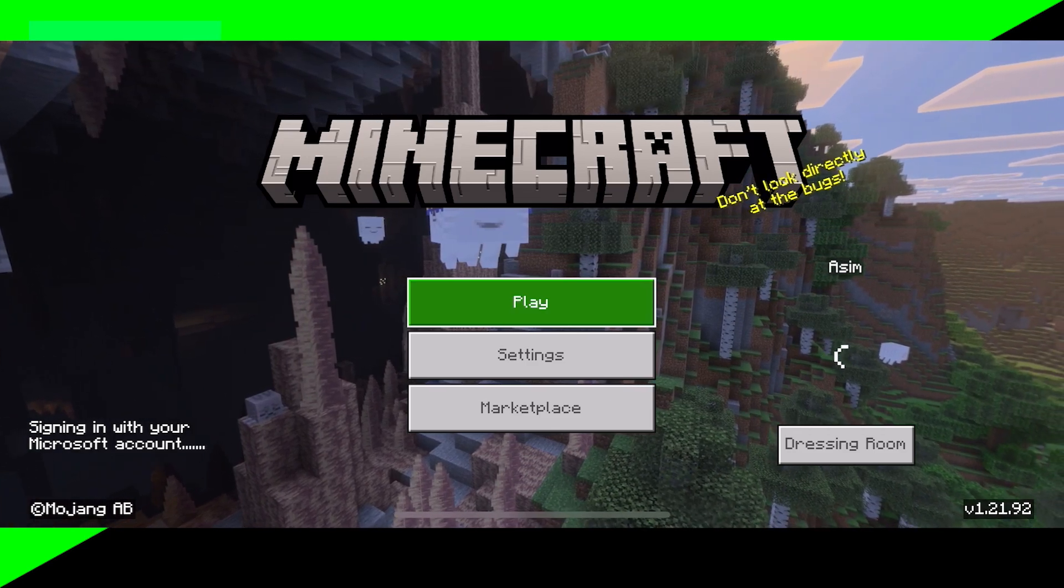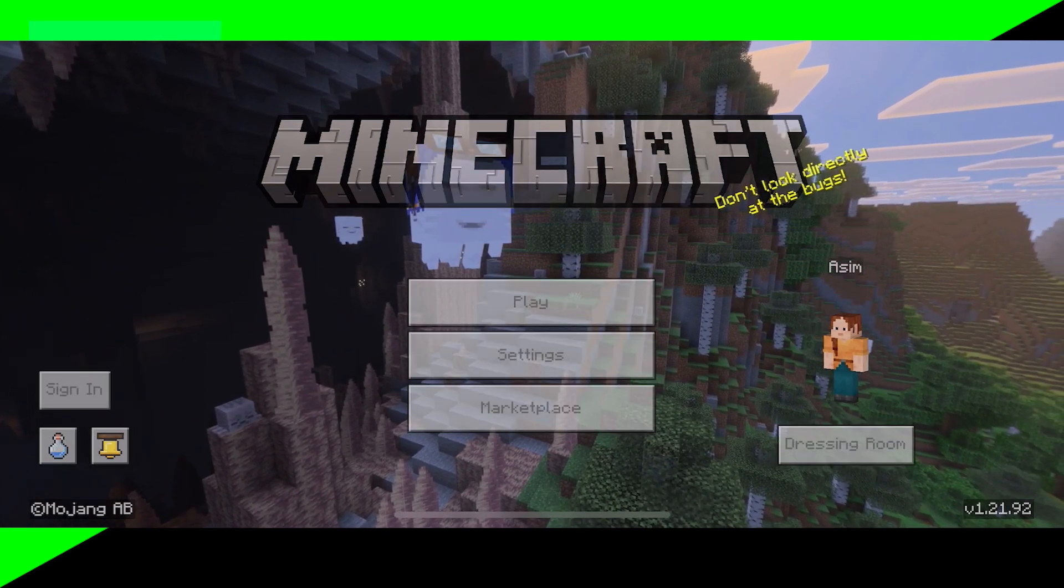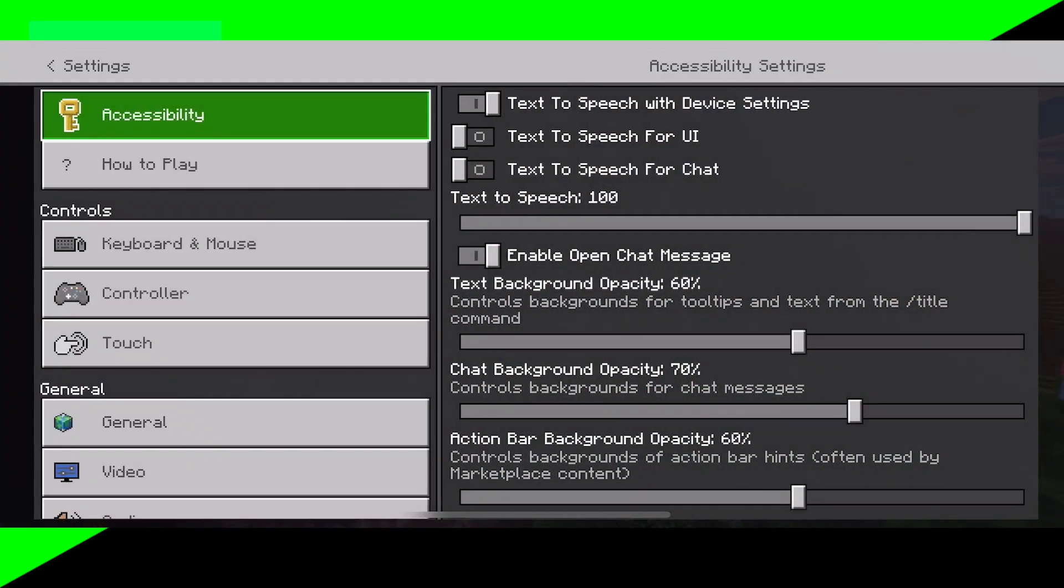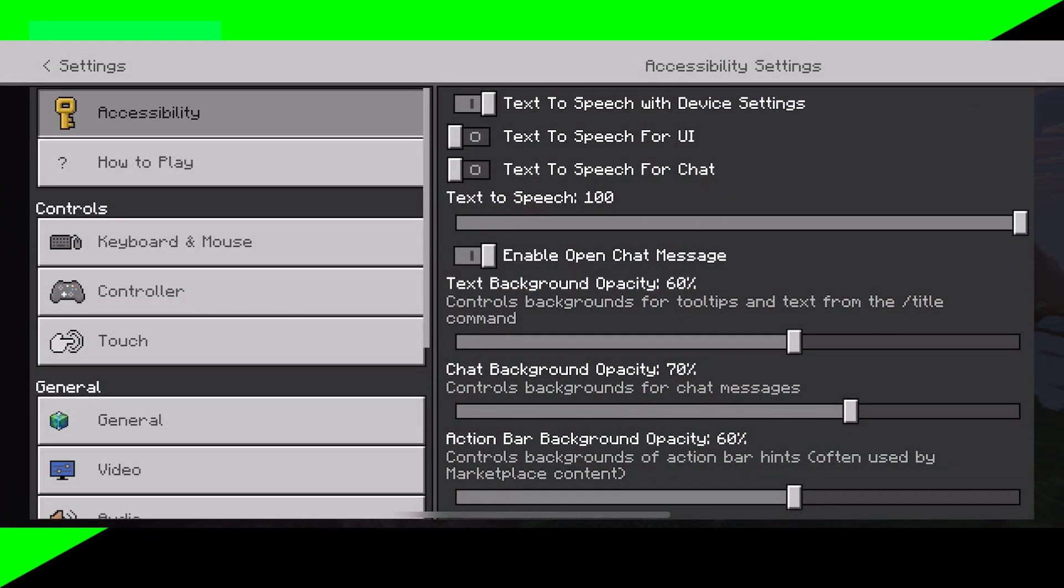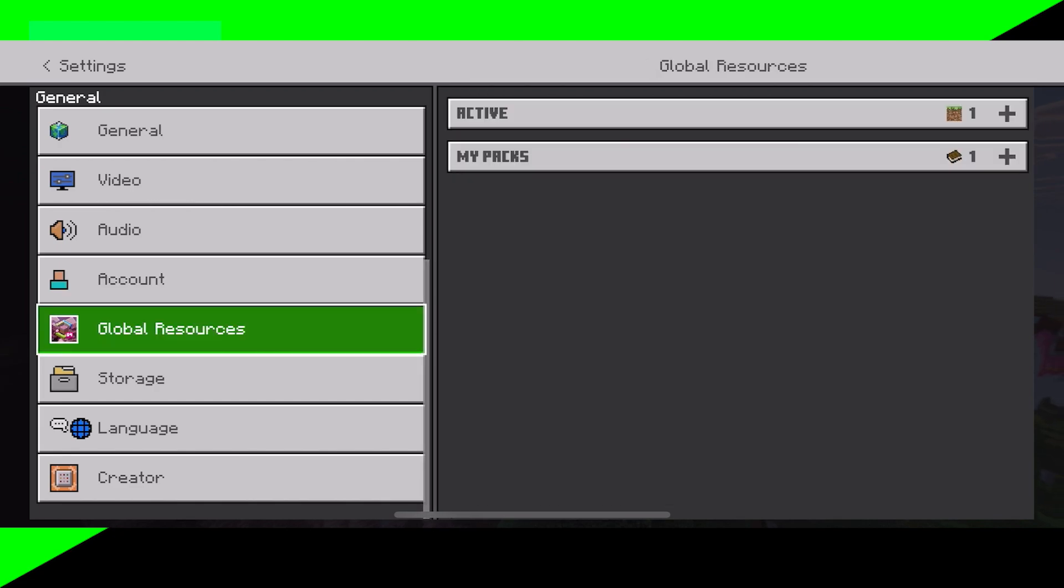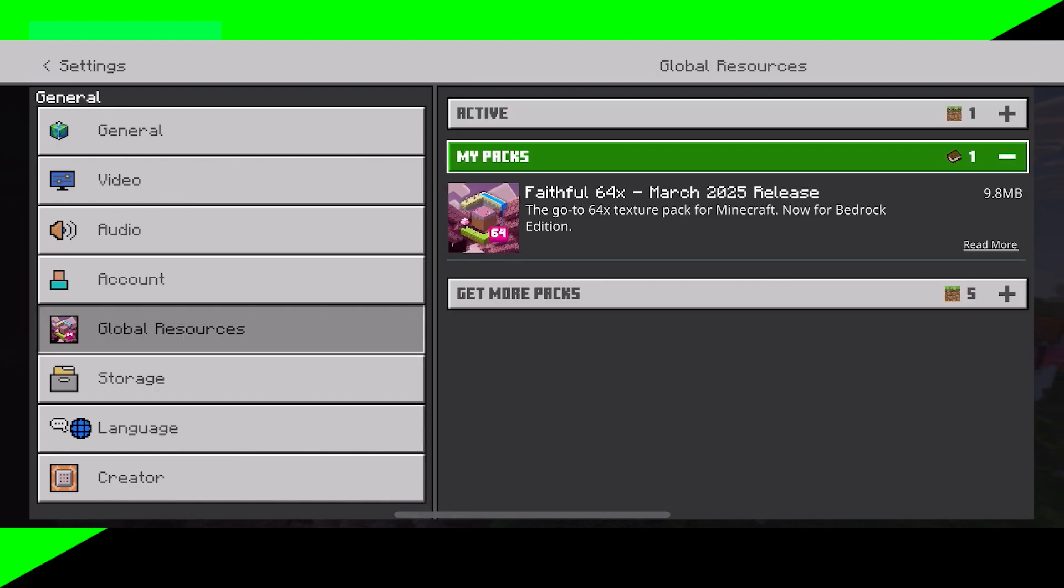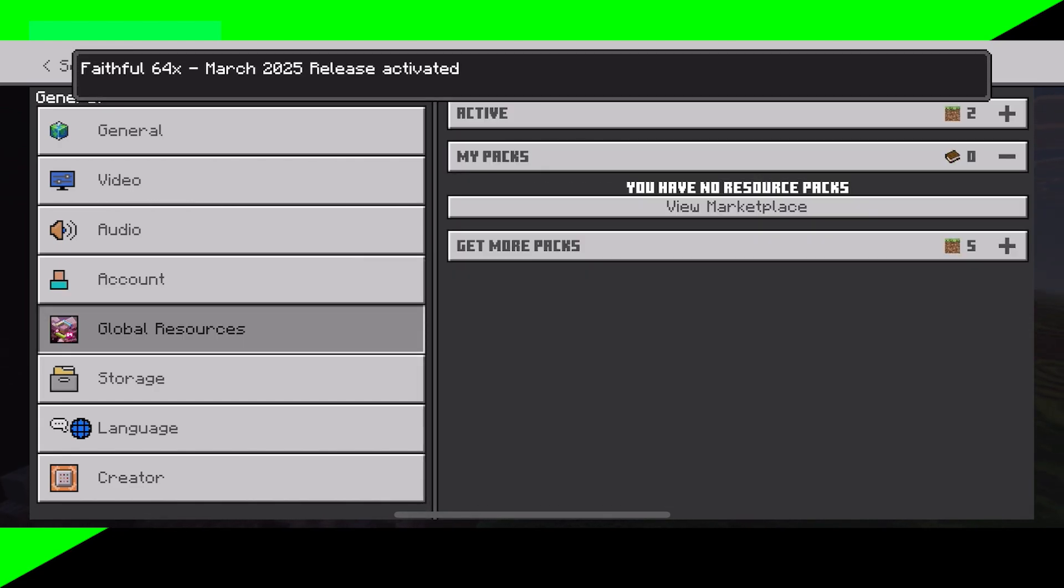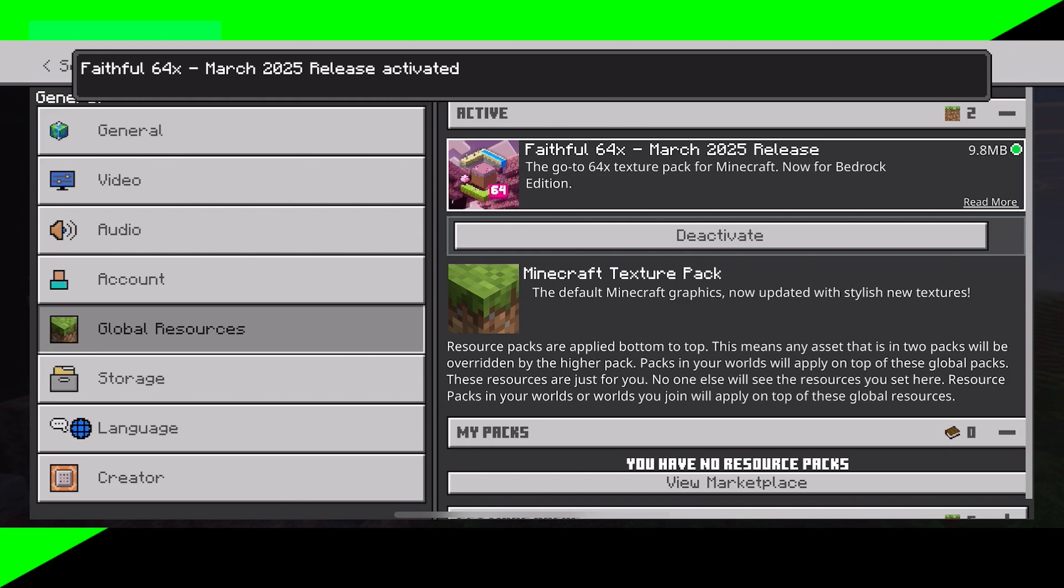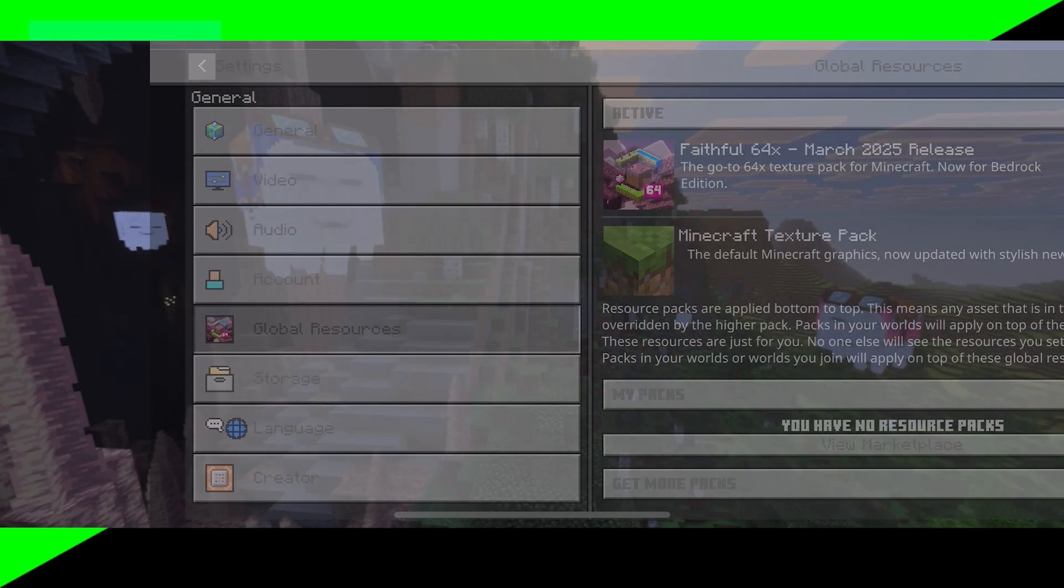Now in order to actually activate it, you want to press on settings right over here. Then you want to go to the left menu and scroll down until you see resource packs. Then press on my packs. You just want to locate it and press on activate. Then just double check that it is underneath the active section.